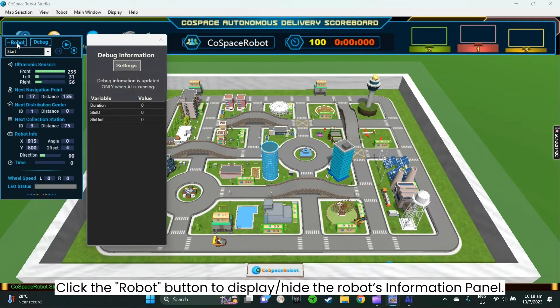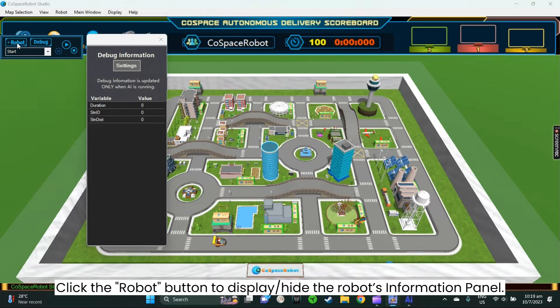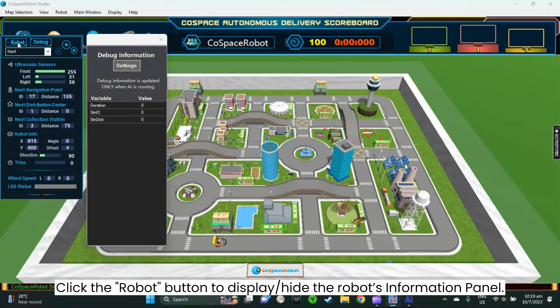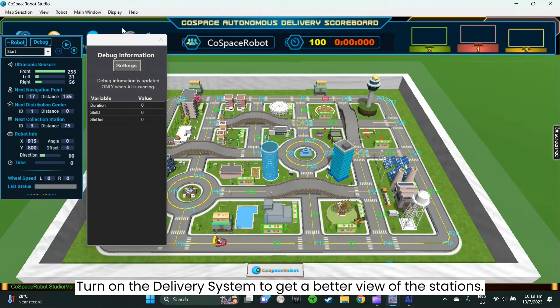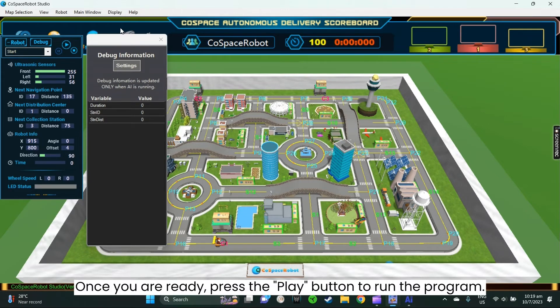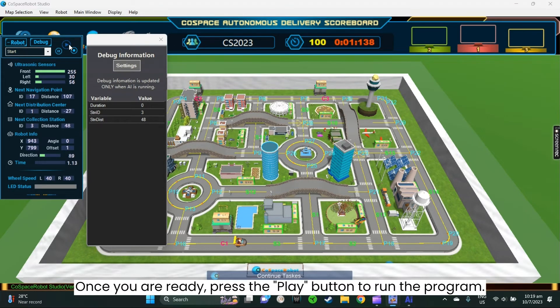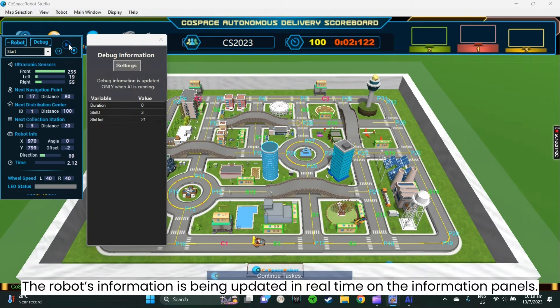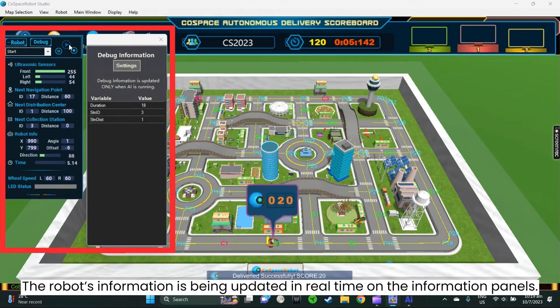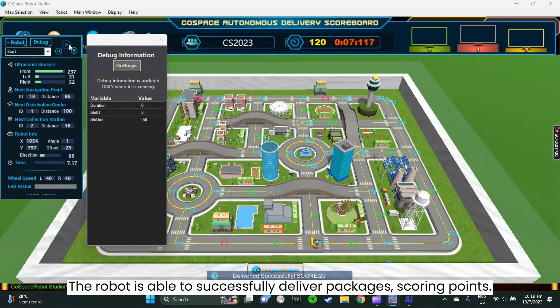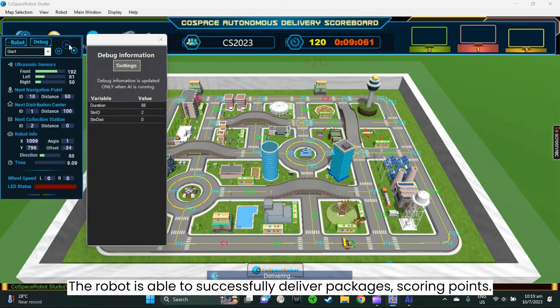You can also click the robot button to display or hide the robot's information panel. Turn on the delivery system to get a better view of the station. Once you are ready, press the play button to run the program. As you can see, the robot's information is being updated in real-time on the information panels, and the robot is able to successfully deliver packages, scoring points.